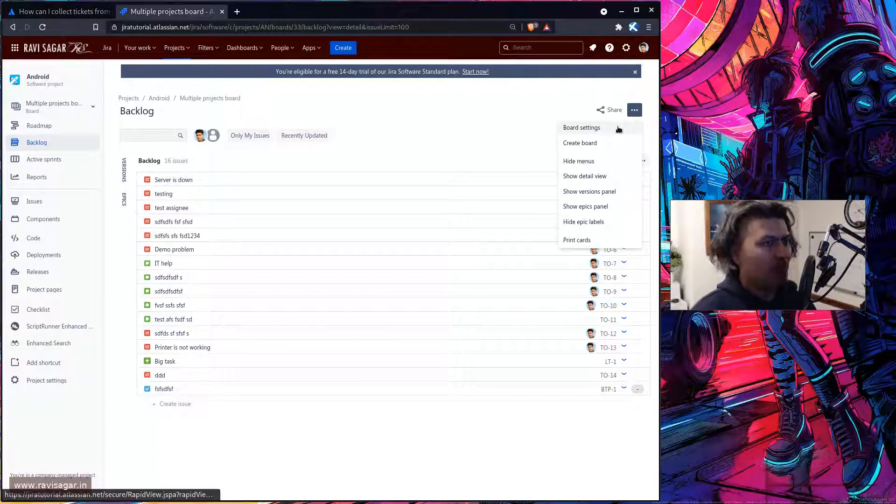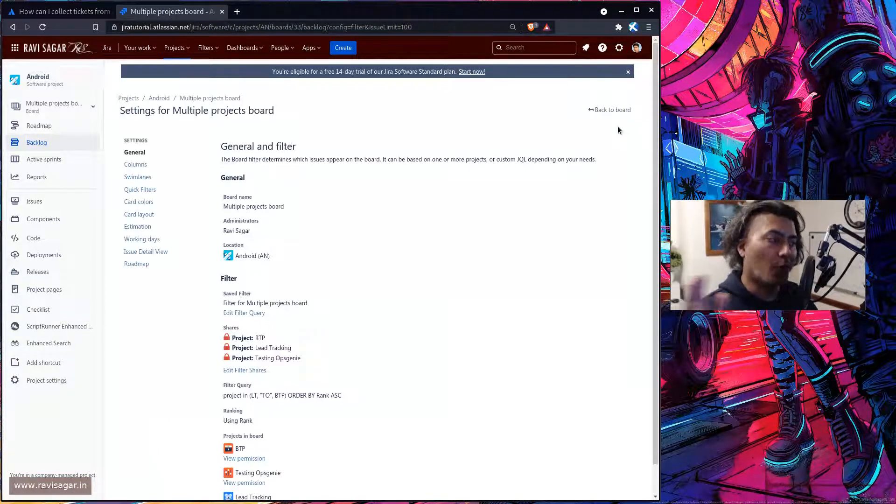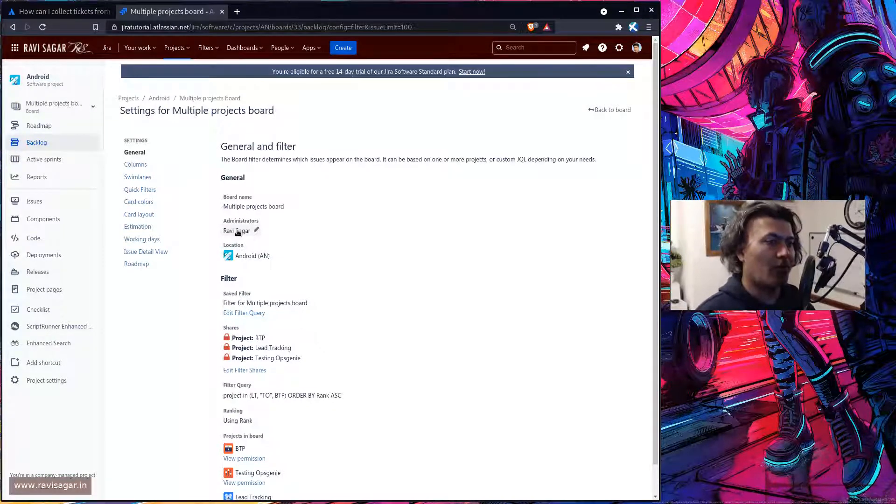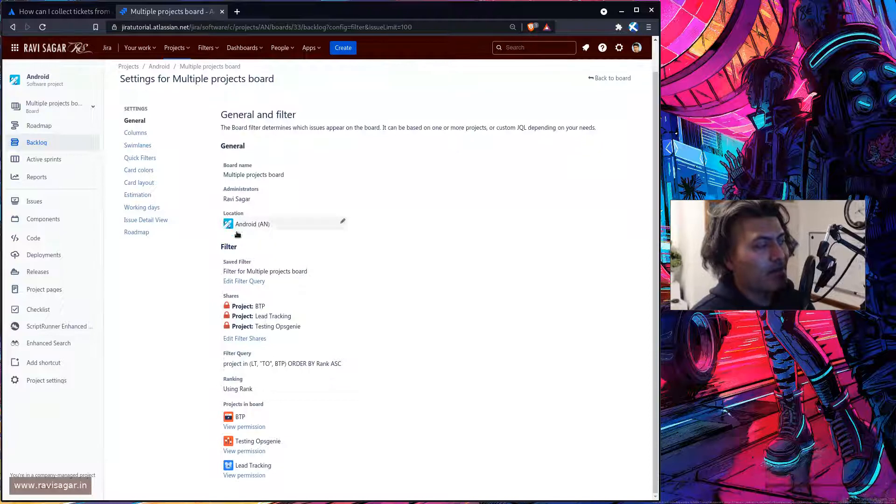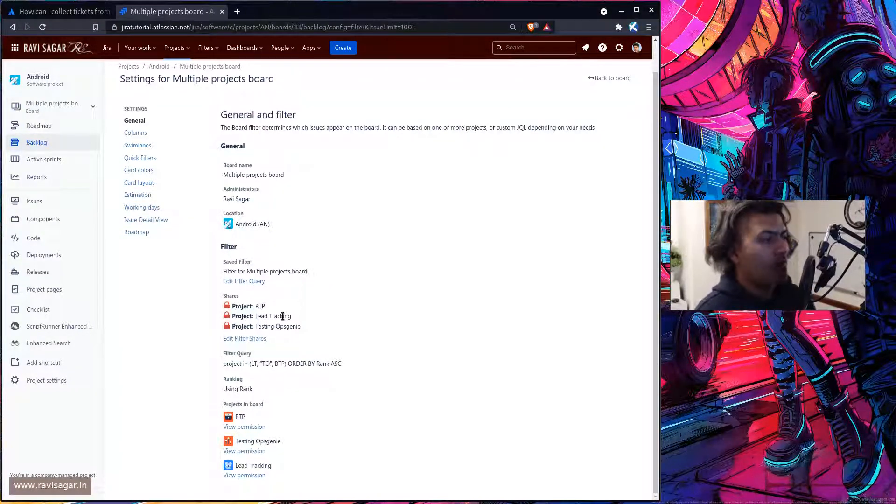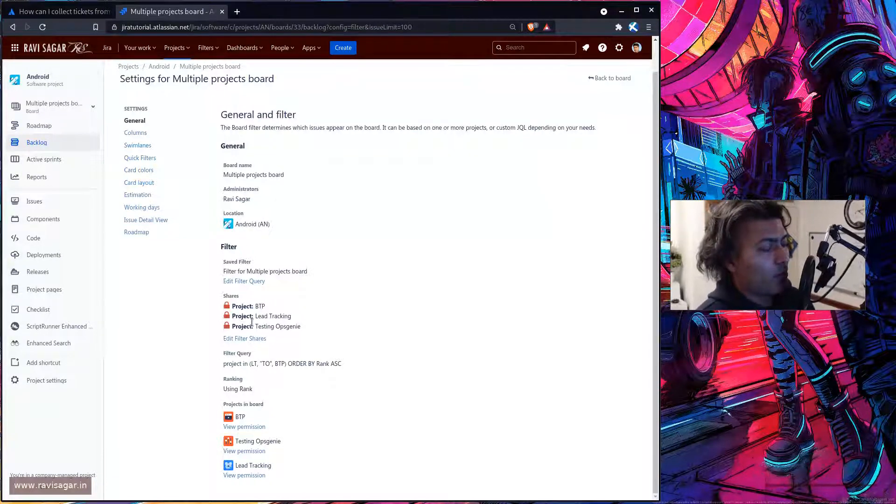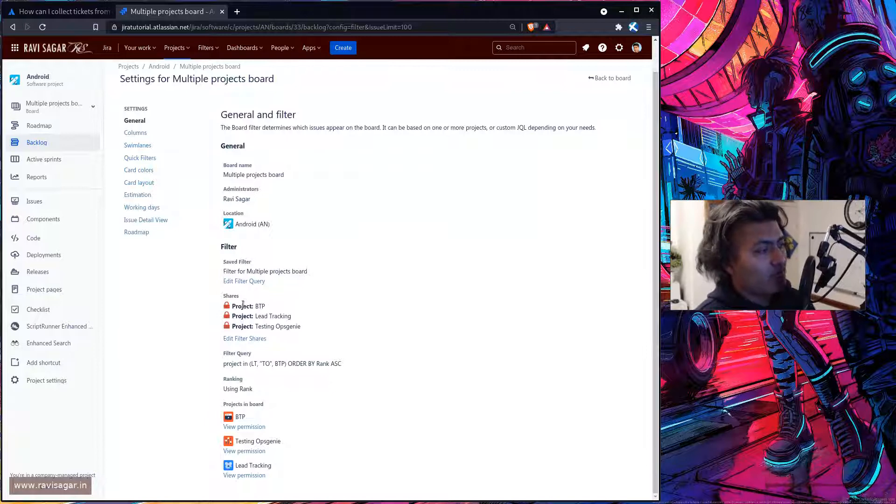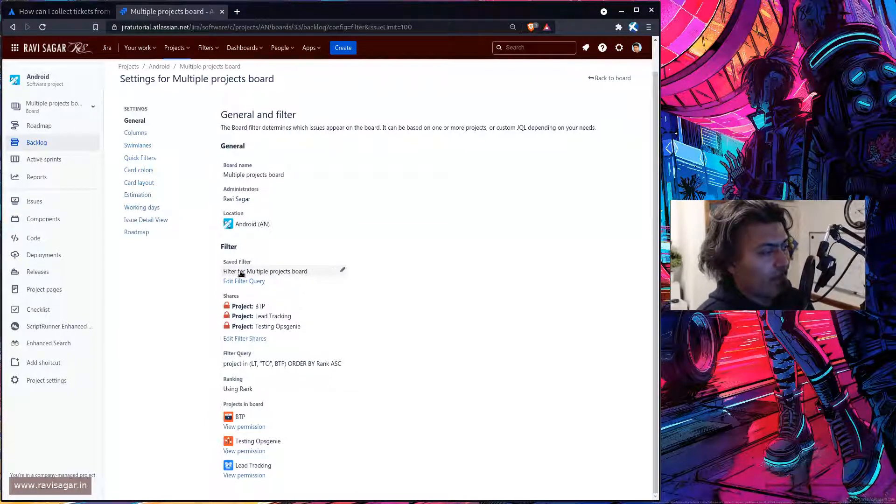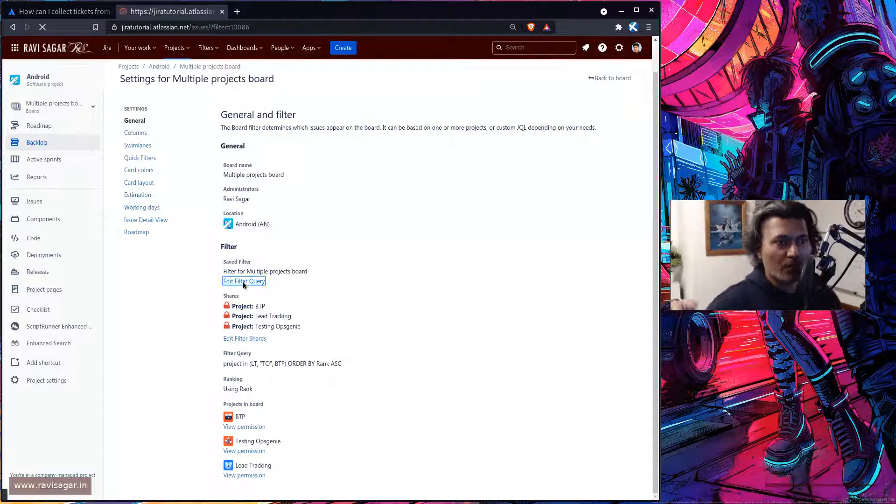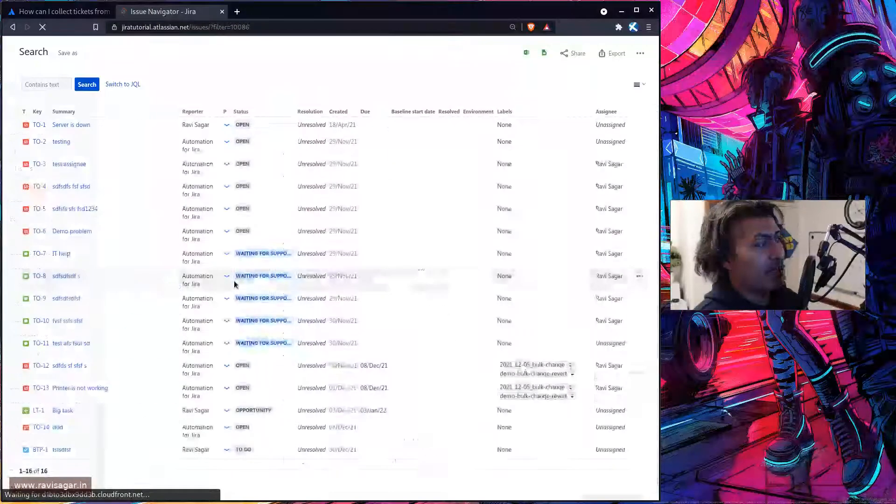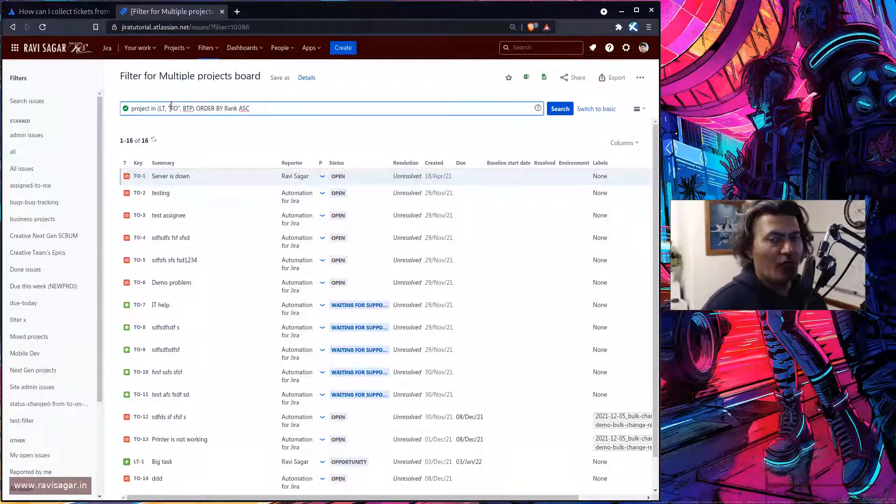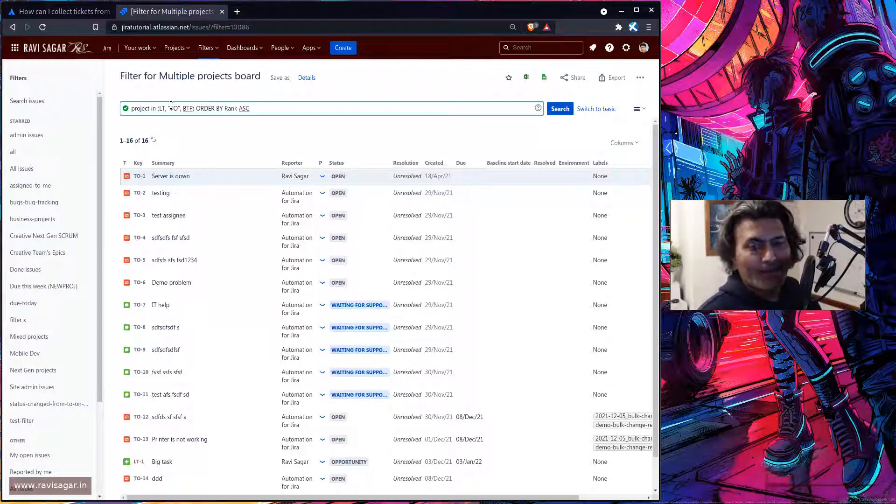And it is of course quite obvious that you need to be the board owner. I mean you should be listed here as the board administrator for doing these things. And you can notice here that this particular board has the source which is based on this filter. And this filter is nothing but those multiple projects that you just selected. If you look at the JQL you will notice the same thing.